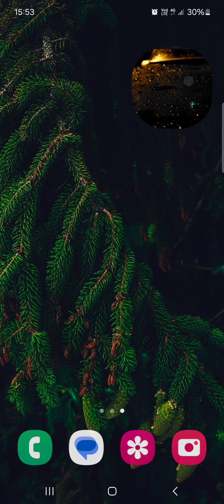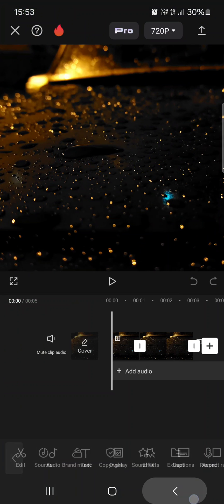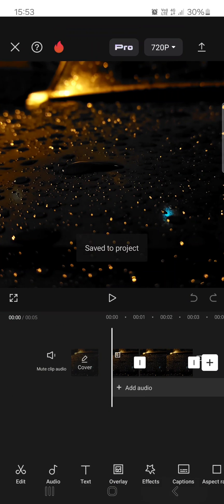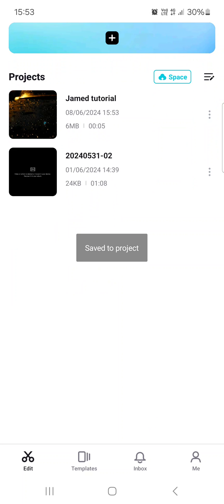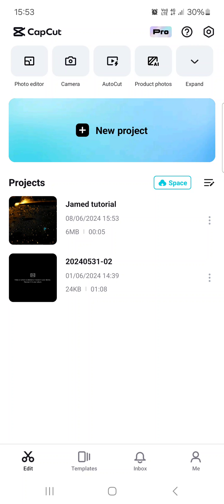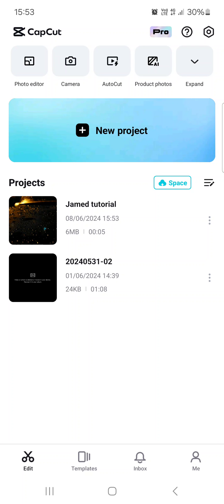First we have to open up the CapCut app. And here it opens up in the edit menu where we have our projects. From here we just tap on one that we want to edit.